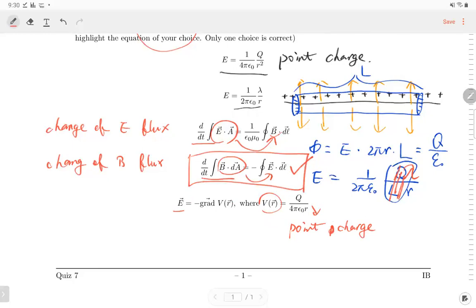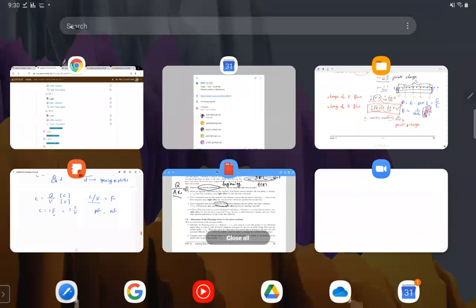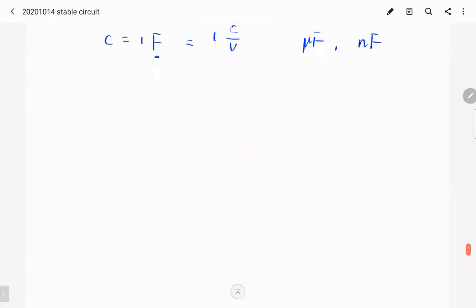If there are no questions, let's move to circuits. Today I'm going to talk about Ohm's law, resistance, capacitor, and capacitance. If we have more time, I'll talk about the inductor.